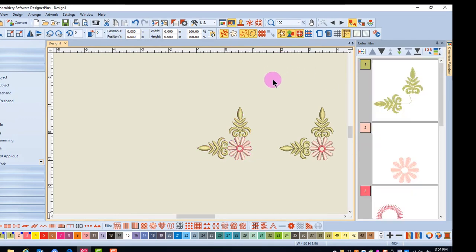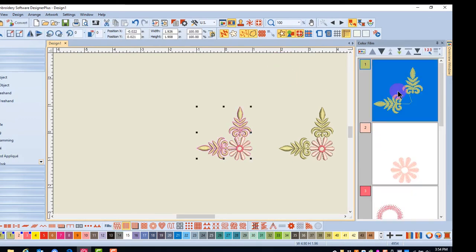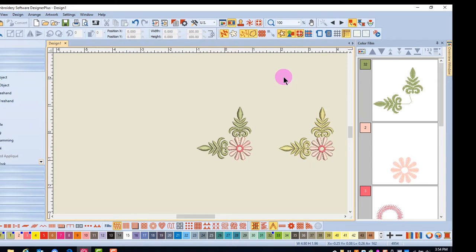Now I can select this set of leaves and change the color of just the leaves of the first design by clicking on a different color chip.